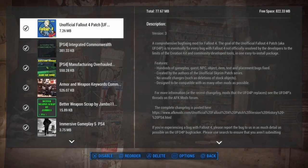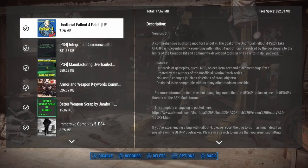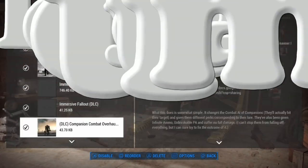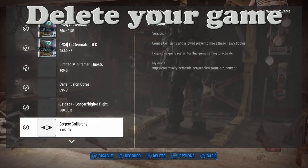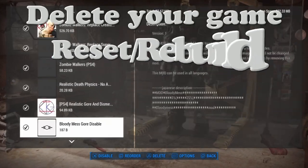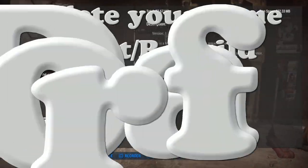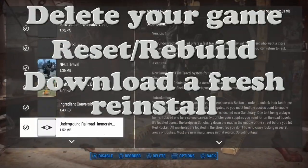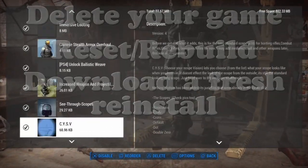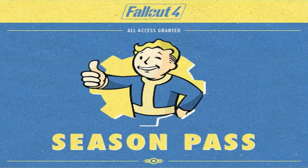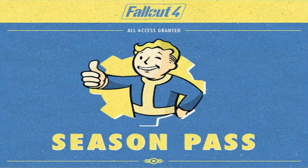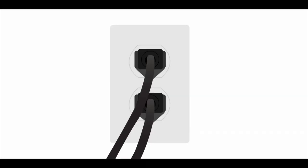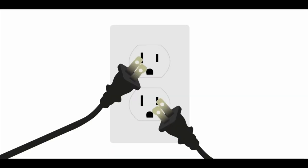If you're planning on installing a full list of mods, you should delete your game, reset and rebuild your system, download a fresh reinstall of the game and any DLC content you have, and then reset and rebuild your system again.